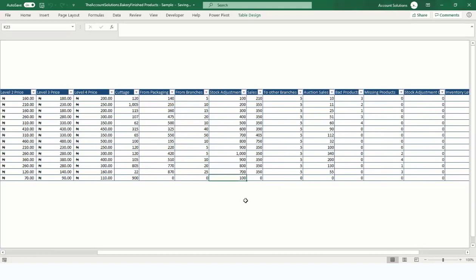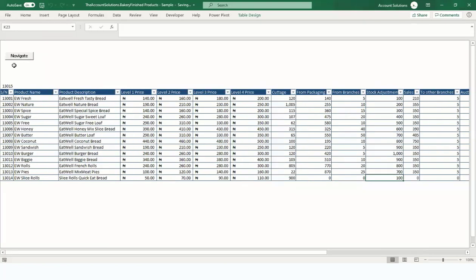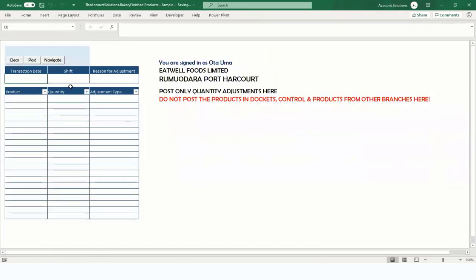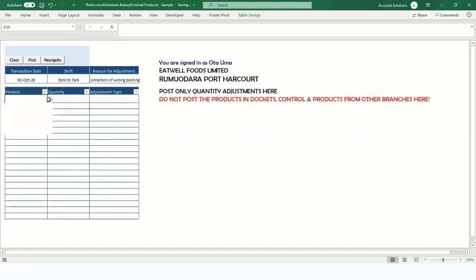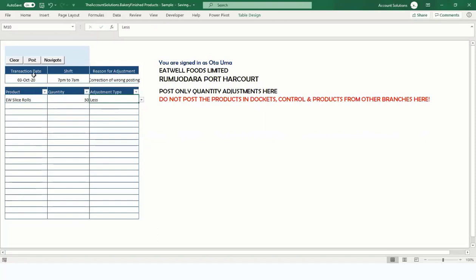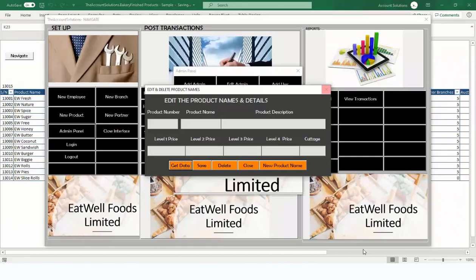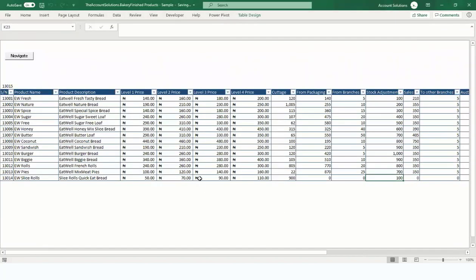If you had made a mistake — say you posted 150 but should have posted 100 — you can adjust. Go back to Navigate, Admin Panel, Adjust Stock. Select the date of adjustment: 3rd of October 2020, during the night shift. The reason was 'reverse of double posting' or wrong posting. Select the same UW Slice Rolls product, quantity 50, then select 'Less' to deduct from stock, and post.